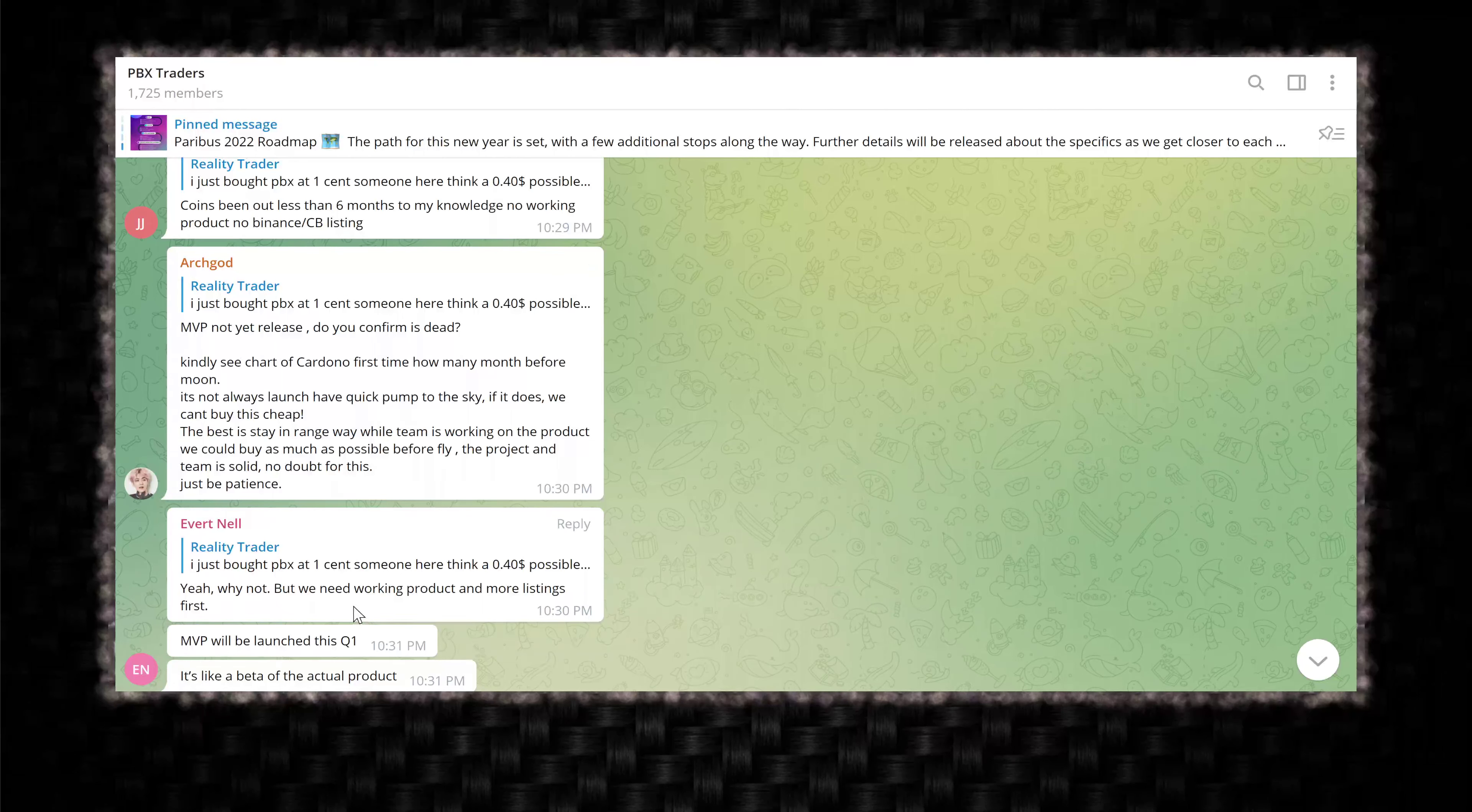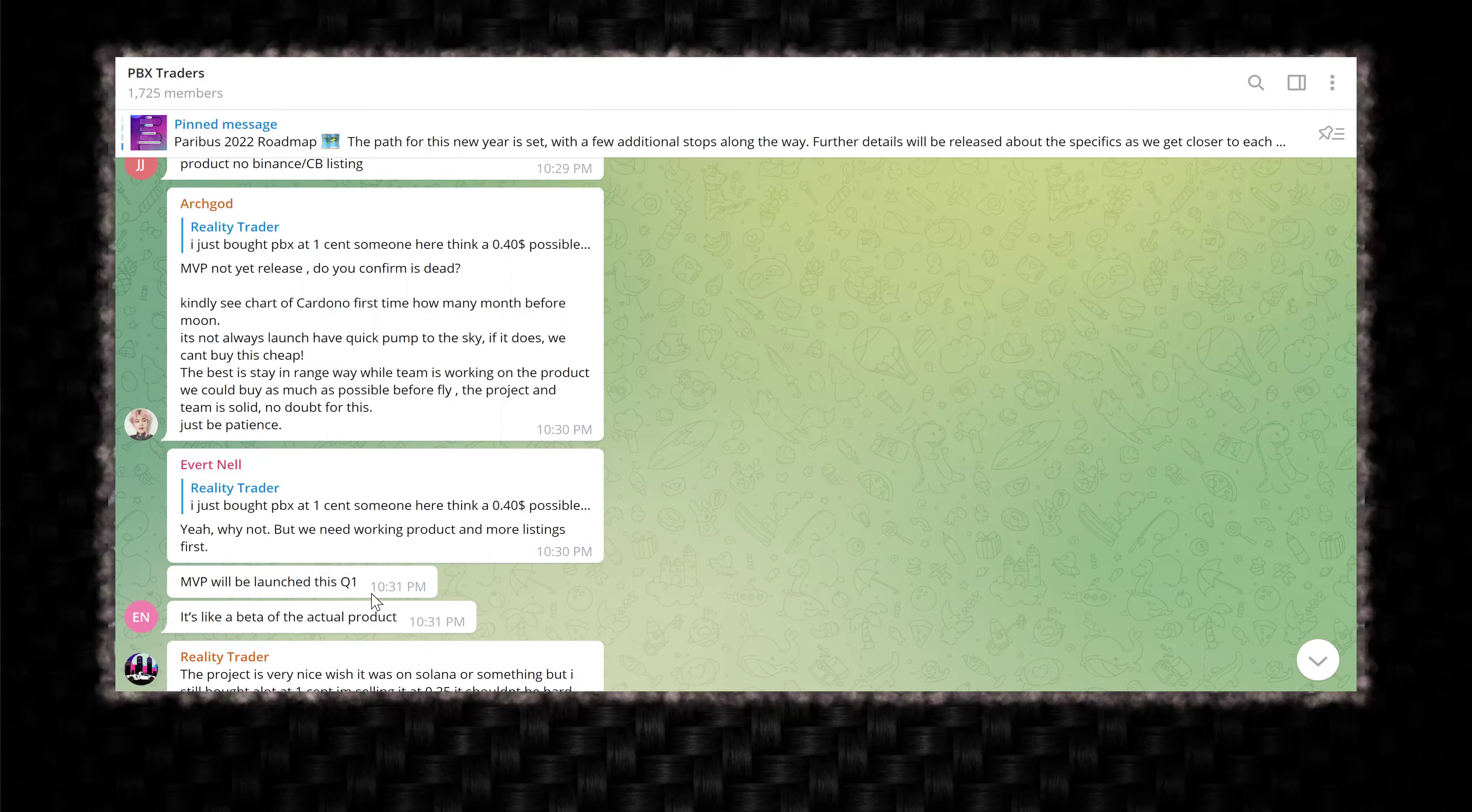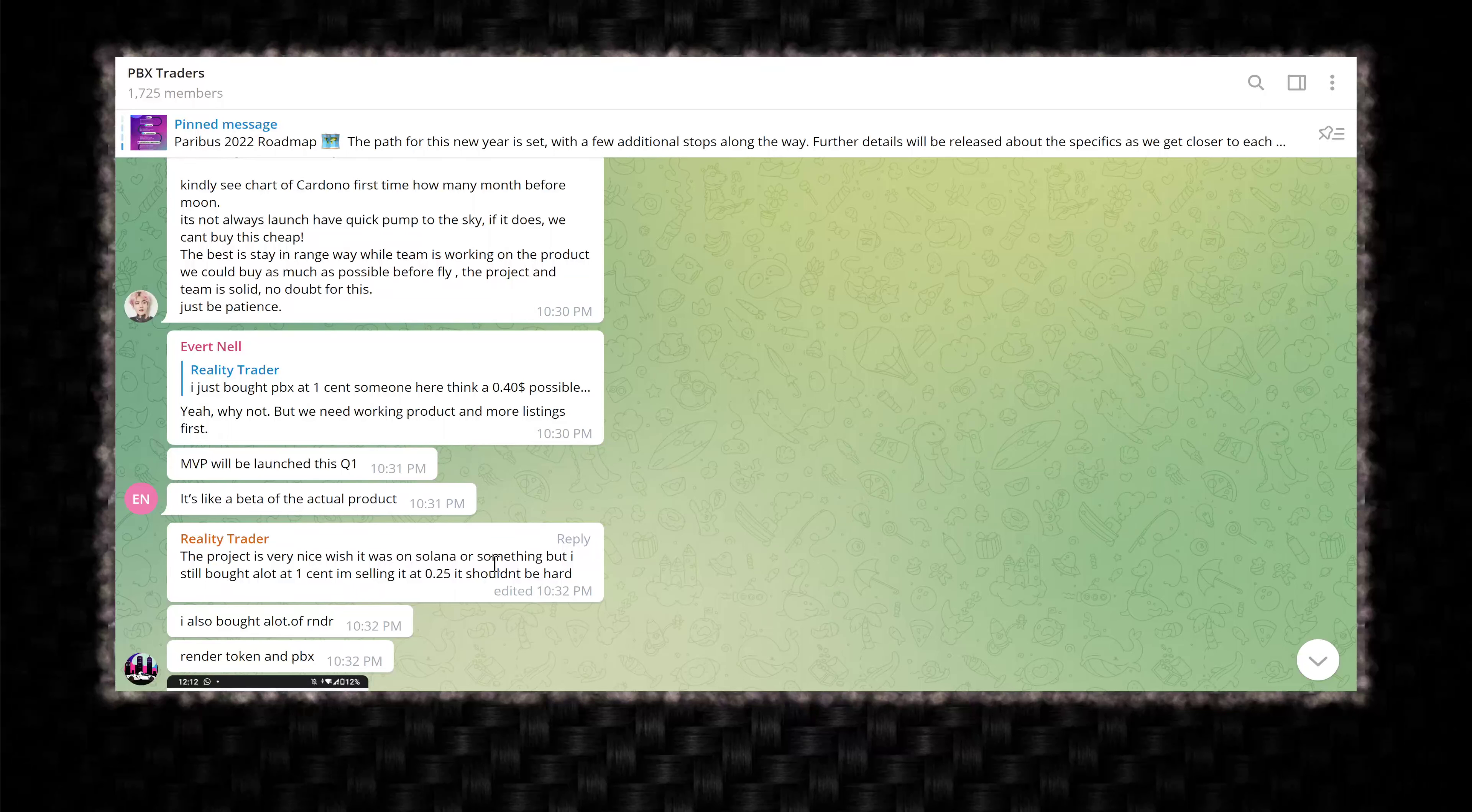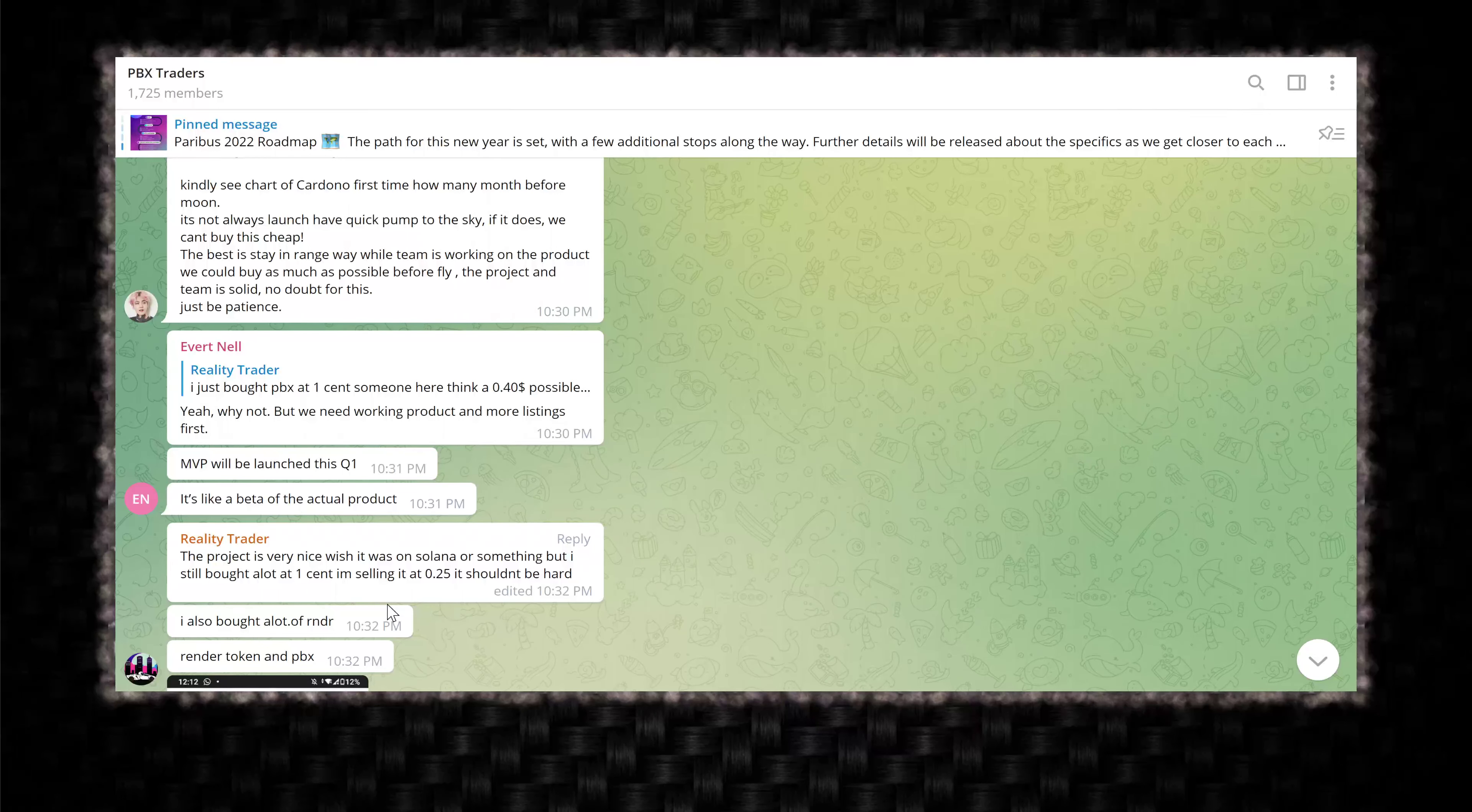Well, these people aren't here to be patient. They're here to troll, FUD and spam or market other projects. Yeah, why not? But we need working product and more listings first. MVP will be launched this quarter. This Q1, it's like a beta of the actual product. This project is very nice. Wish it was on Solana or something, but I still bought a lot at one cent. I'm selling it at 25 cents. It shouldn't be hard.